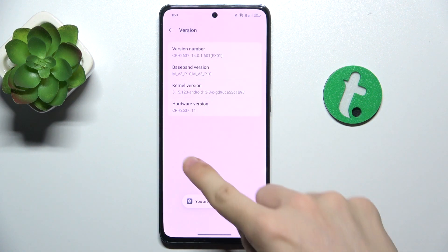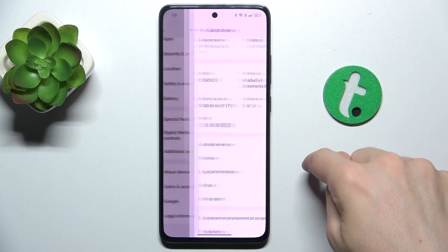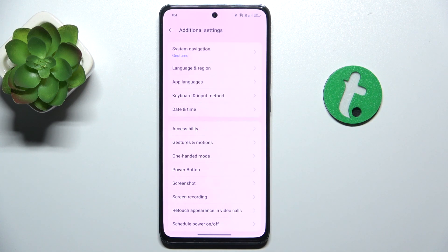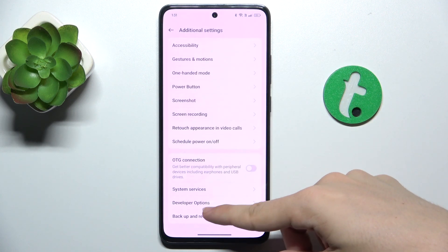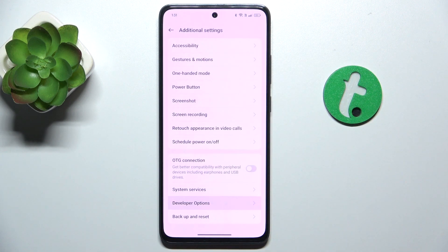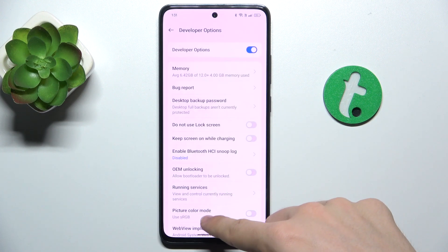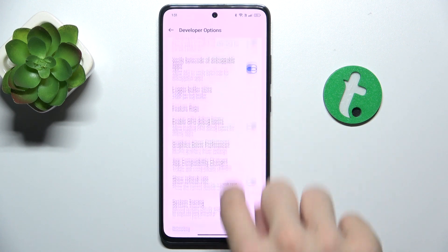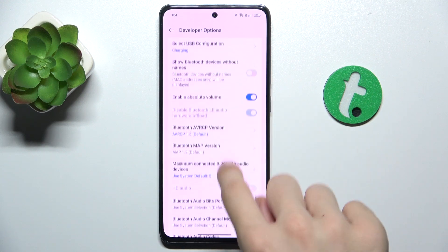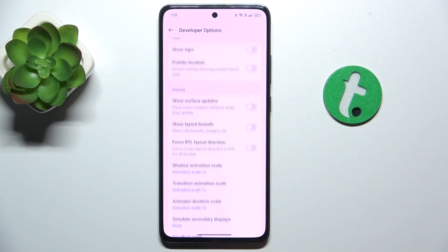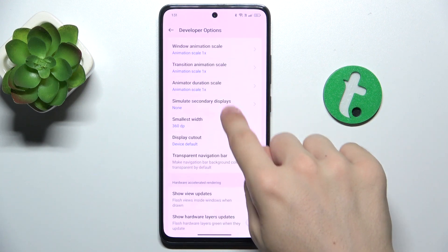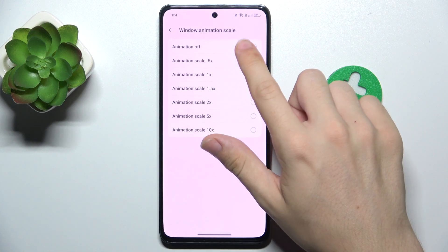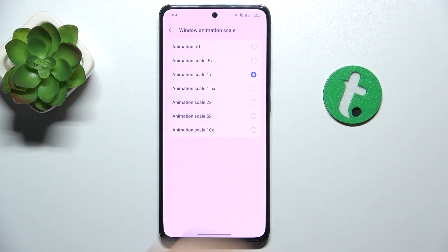Now you have gotten developer privileges, so let's go back and go to Additional Settings, scroll down to Developer Options, and now you can scroll down to find animation scaling here and you can change it to a lower or a higher value.